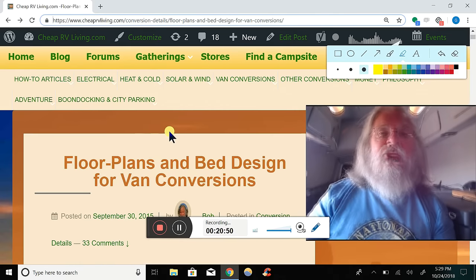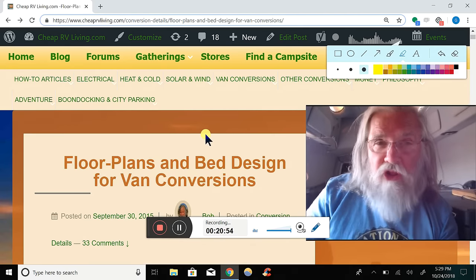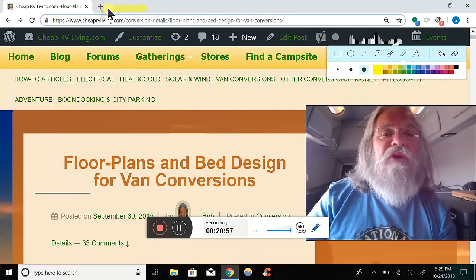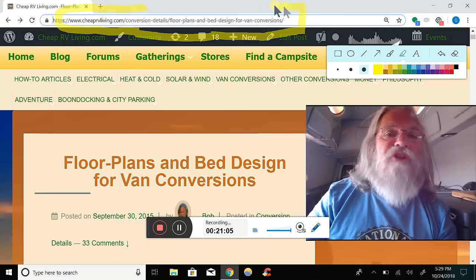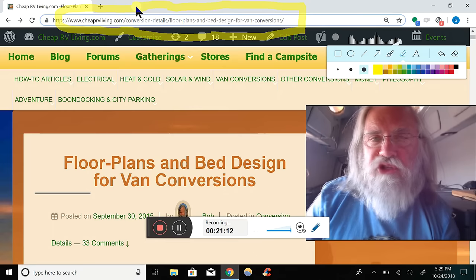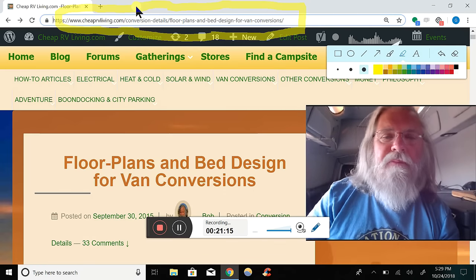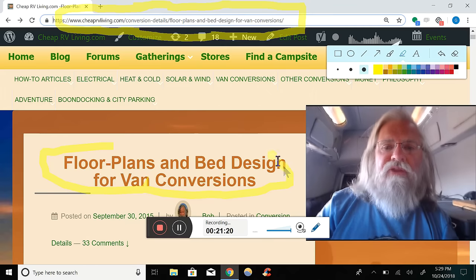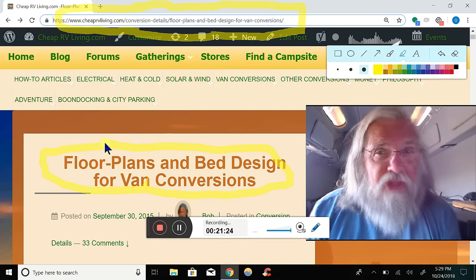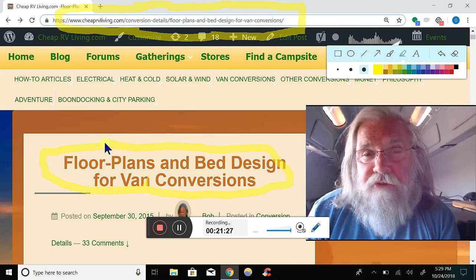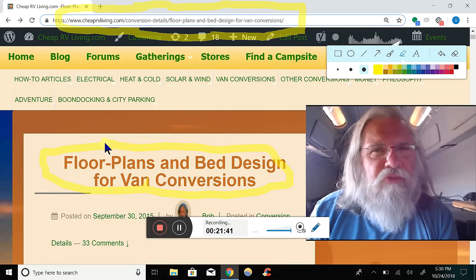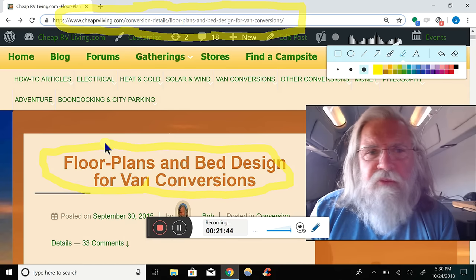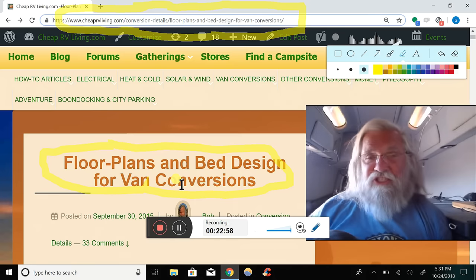So there you have it - a whole bunch of sizes and options. Again, this is all on my website. The page is cheaprvliving.com/conversion-details-floor-plans-and-bed-design-for-van-conversions - I'll put a live link in the description below. I hope you got something out of this - some great floor plans to consider. Let me know in the comments below: did this work for you? Was this helpful? I've got some real good information up here and I'll do more videos like this.